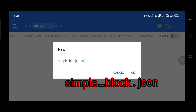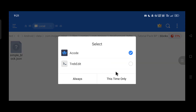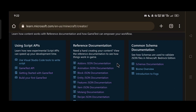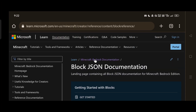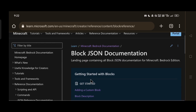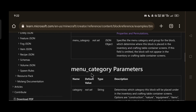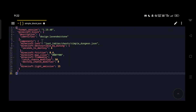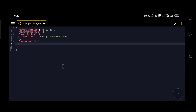Open the simple_block file with your text or code editor — it's just an empty JSON file without any data. Just like we did with the manifest, we're going to copy an example JSON code for our block. Go back to the Creator Docs, click on Block JSON Documentation, go to the Get Started section, click the block description link, scroll down to the example JSON code, copy it, and paste it into your JSON file. We have to edit some things — first, delete all the block components in the code because most of them are outdated.